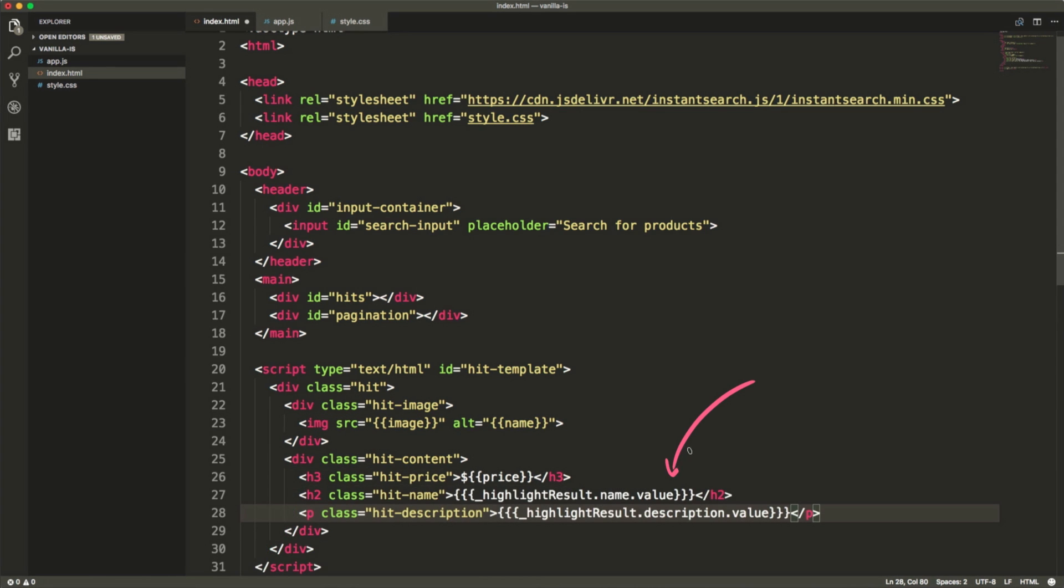We have access to a special child object, highlight results, that contains the same attributes with the addition of embedded HTML tags surrounding the matched words.